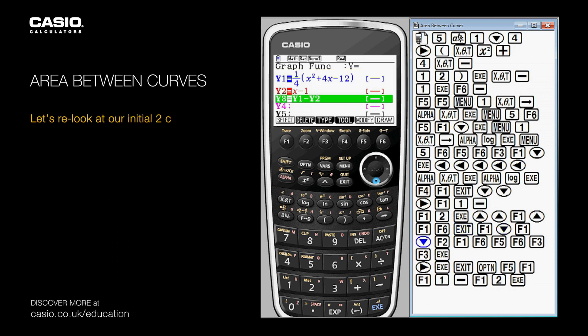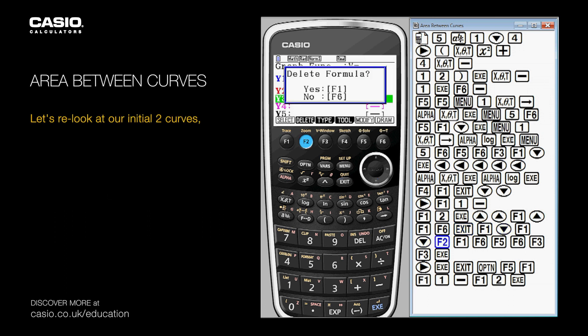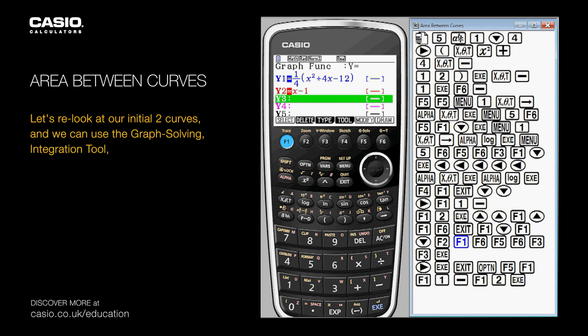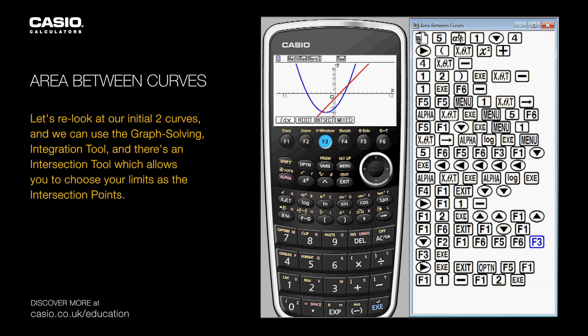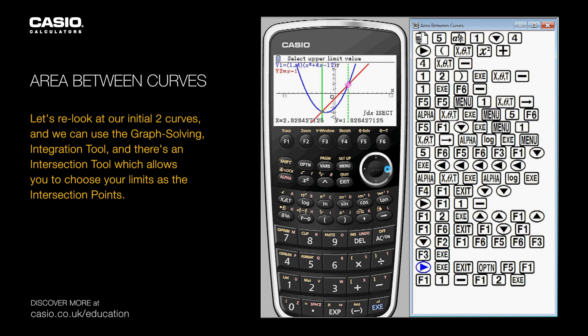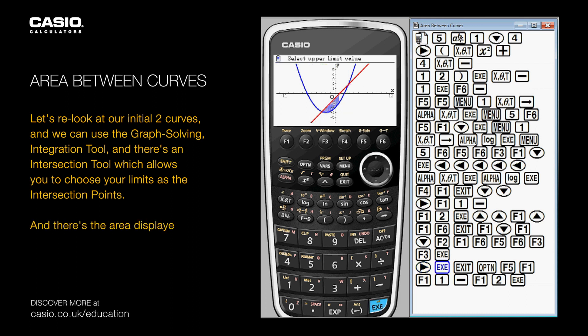Let's re-look at our initial two curves, and we can use the graph solving integration tool. There's an intersection tool which allows you to choose your limits as the intersection points, and there's the area displayed.